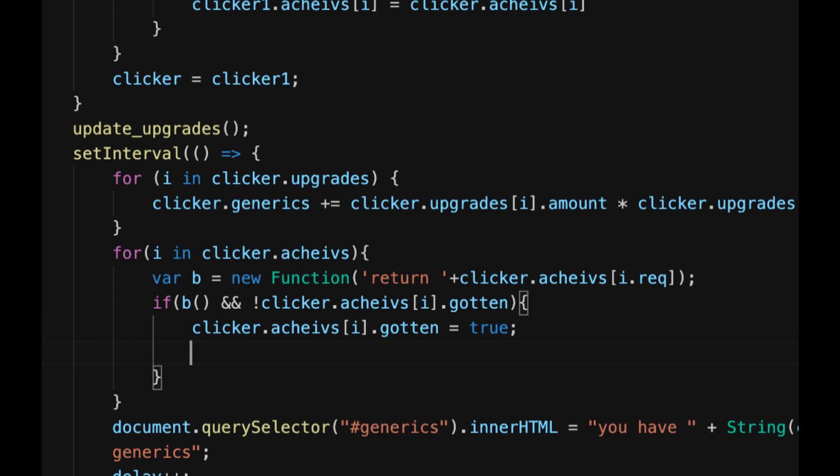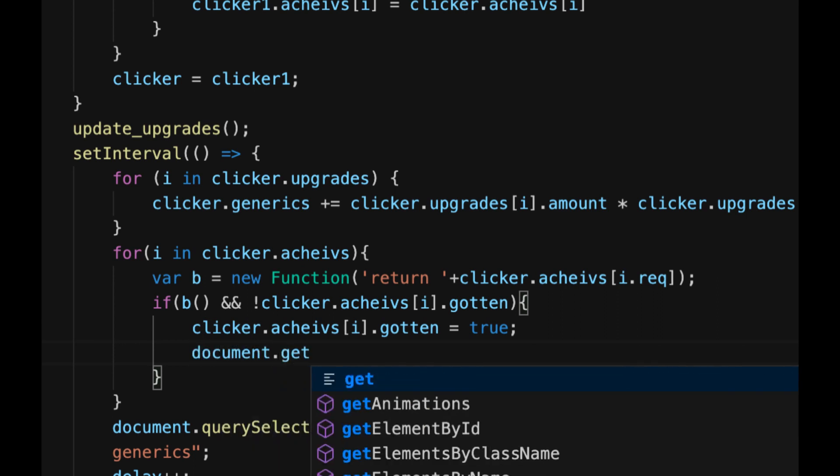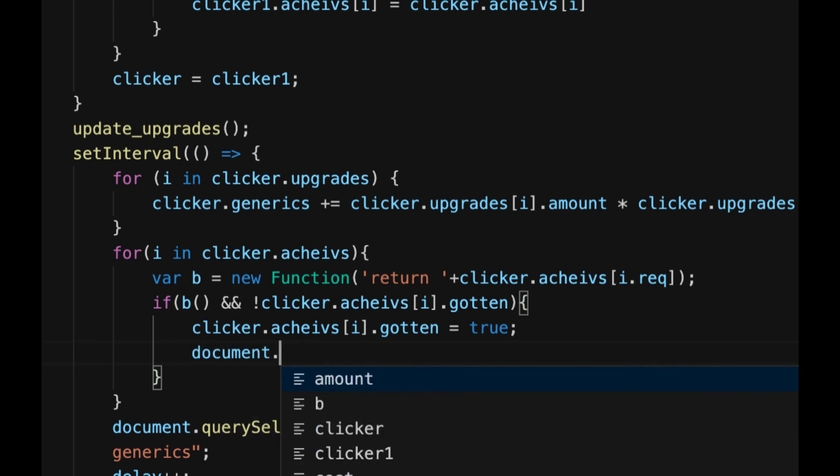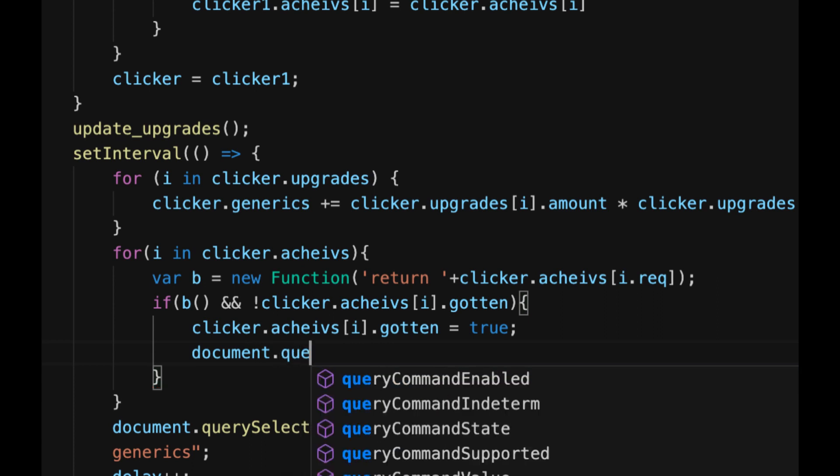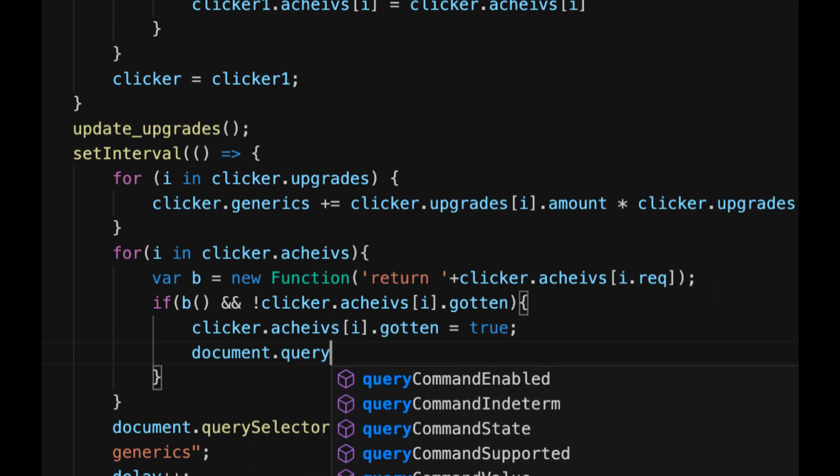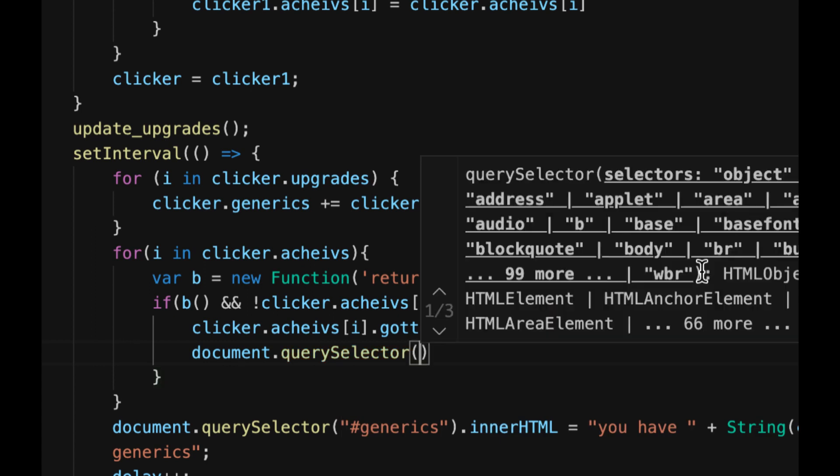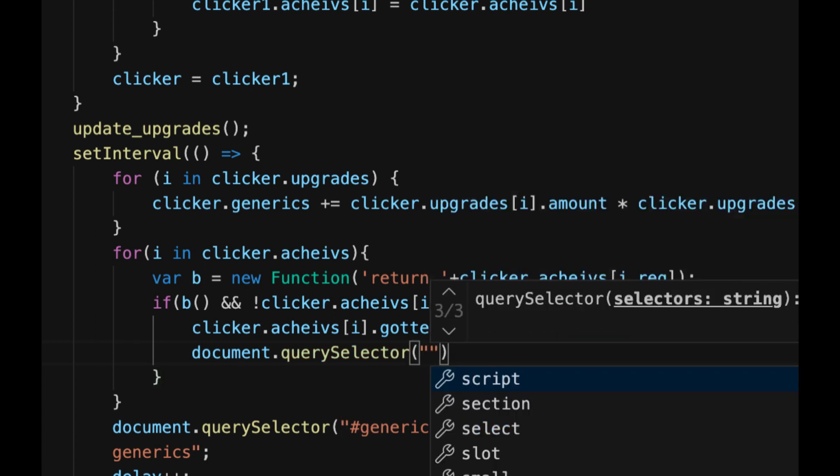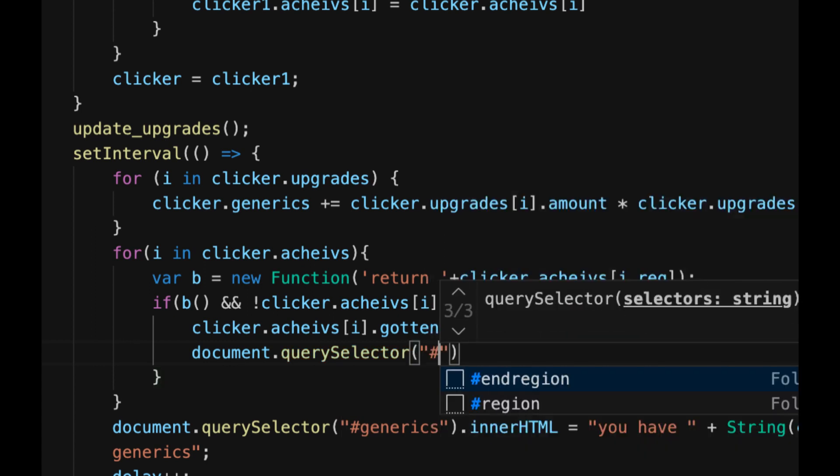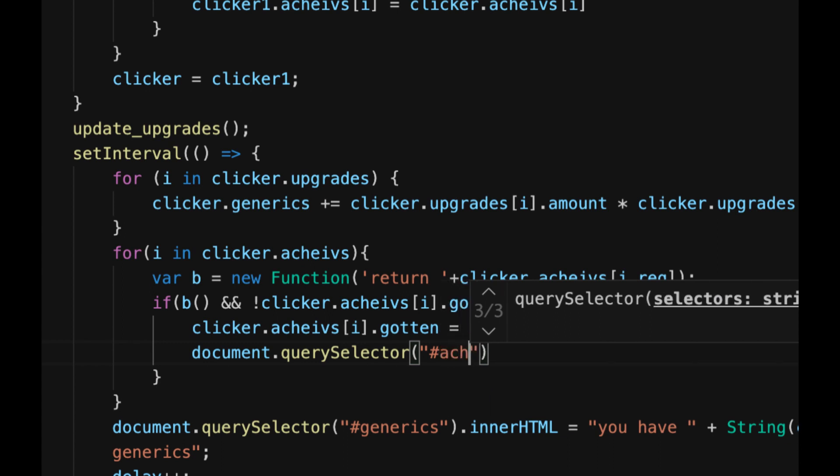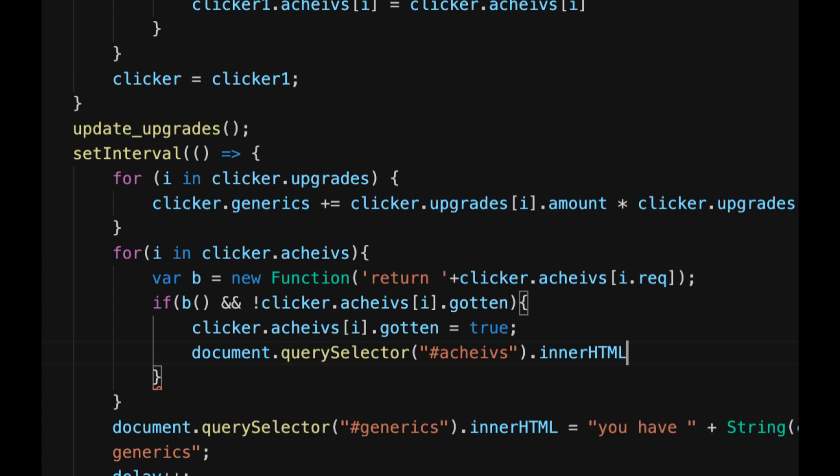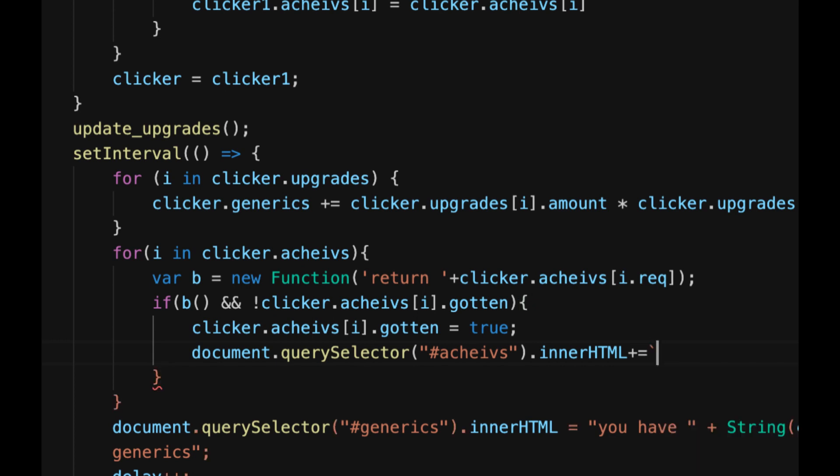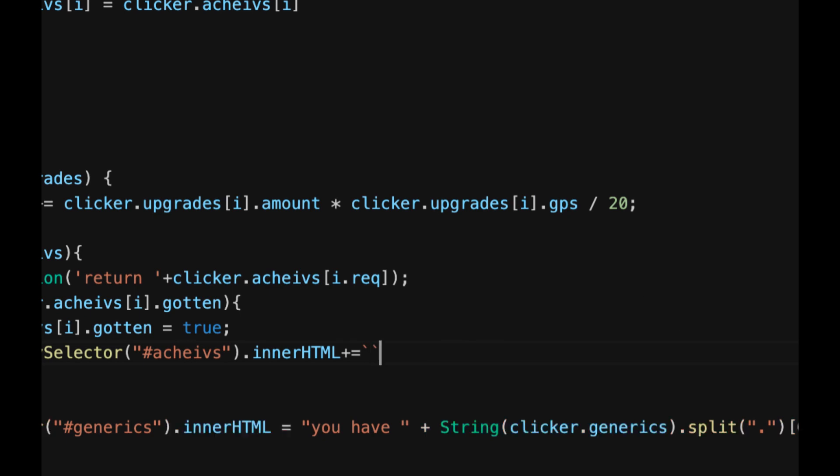Don't forget your semicolons. And then document dot, not get element by ID, no no no no, query selector, in parentheses, open quotes, hashtag achieves dot inner HTML plus sign equal sign to add to it, and then open these weird quotes we talked about before, line break so a br tag.